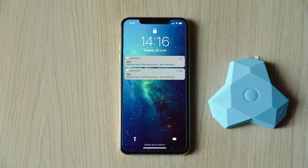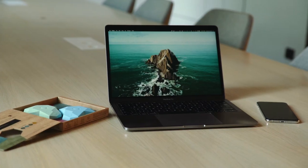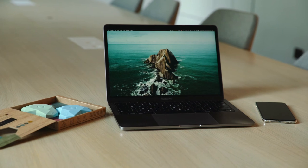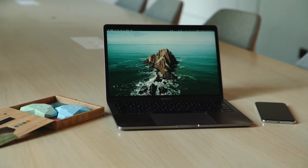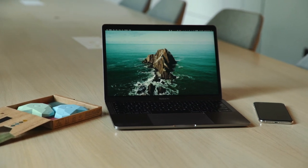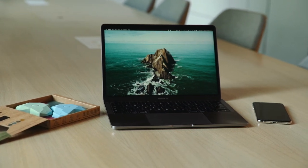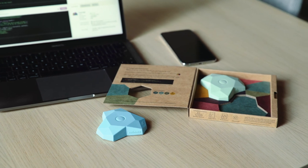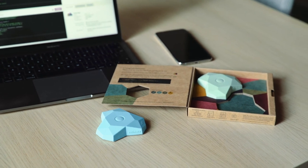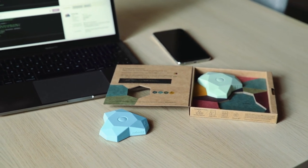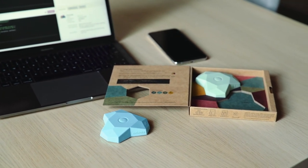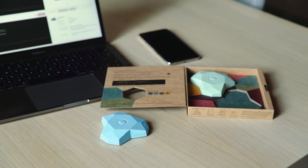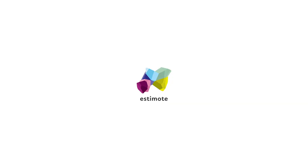So now you know the basics of using Estimote LTE beacon. This is only a very small sample of our IoT stack's capabilities. We encourage you to use our online resources to learn about all the things it can do, as well as experiment on your own.